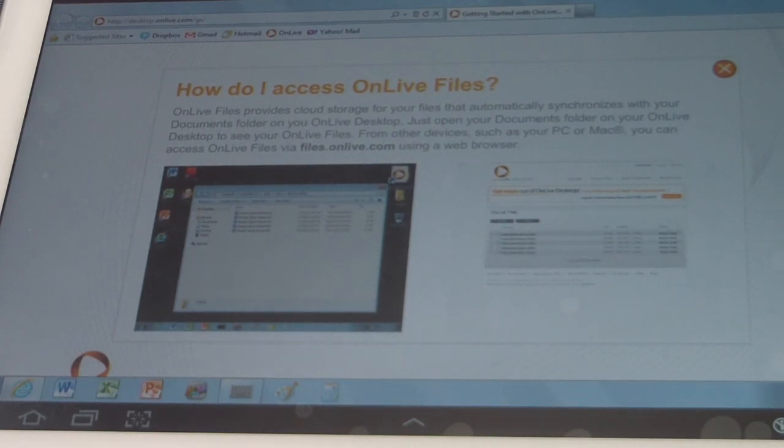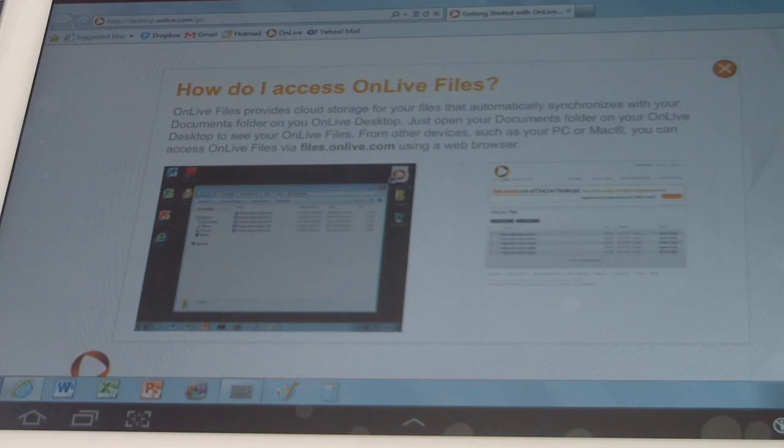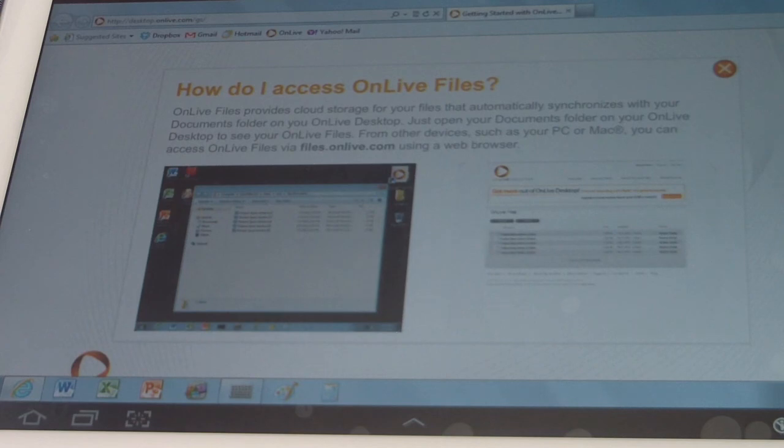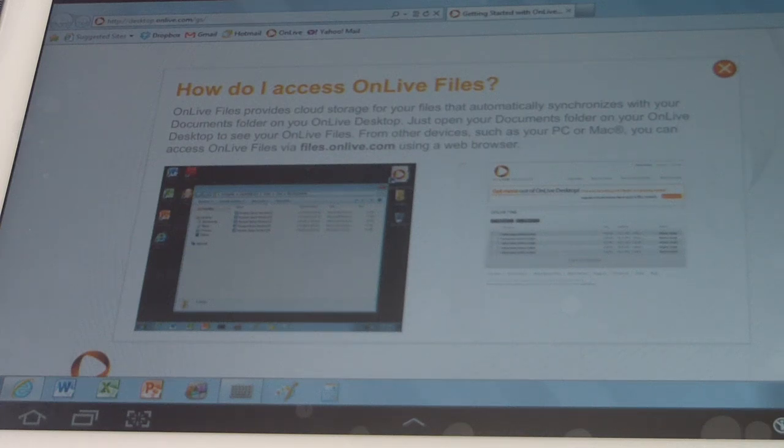It says, OnLive Files provides cloud storage for your files that are automatically synchronized with your documents folders on your OnLive desktop.